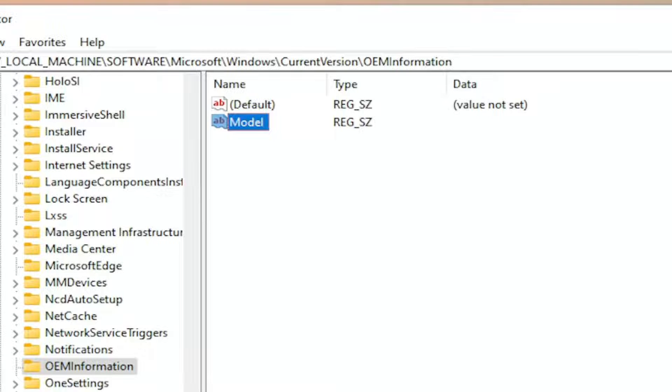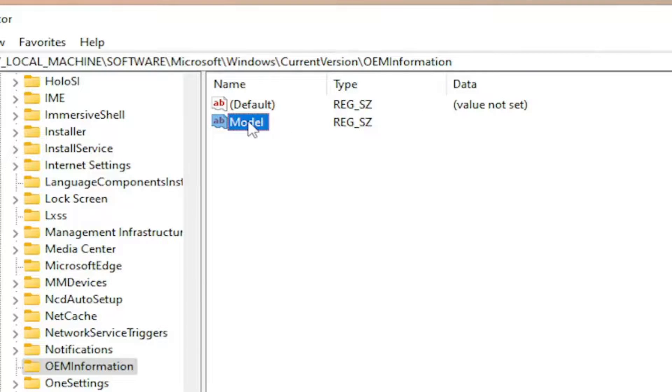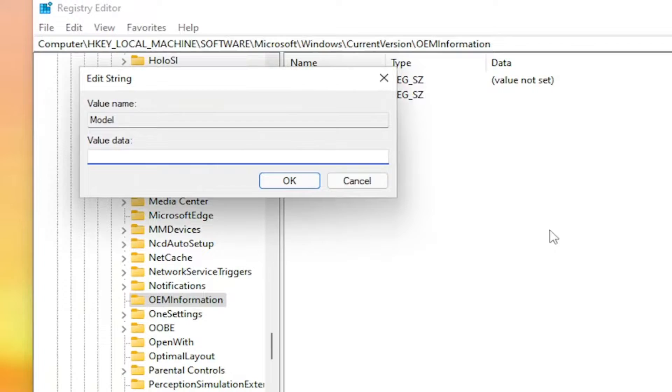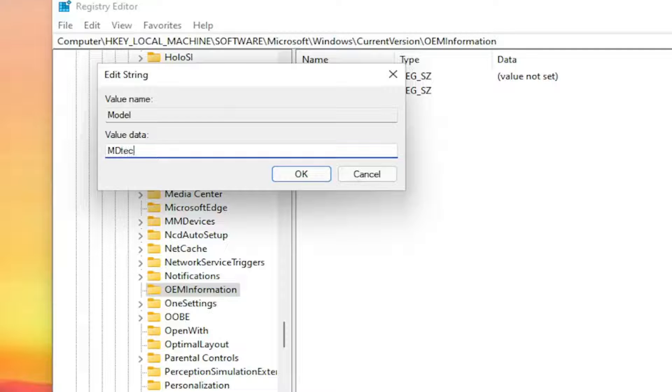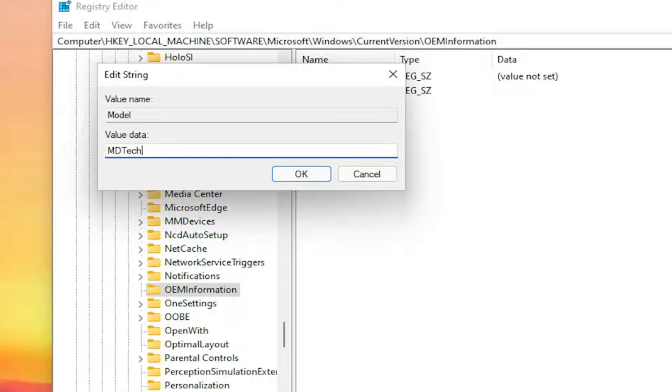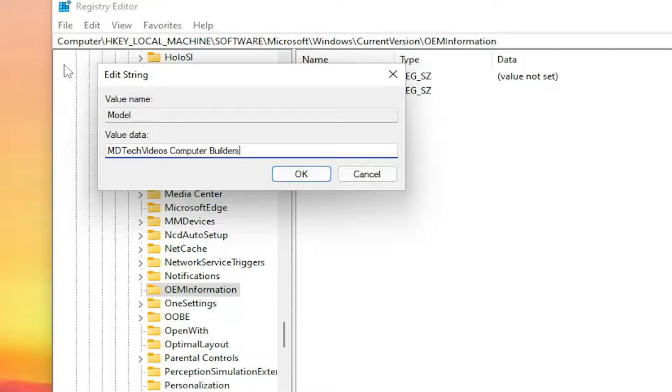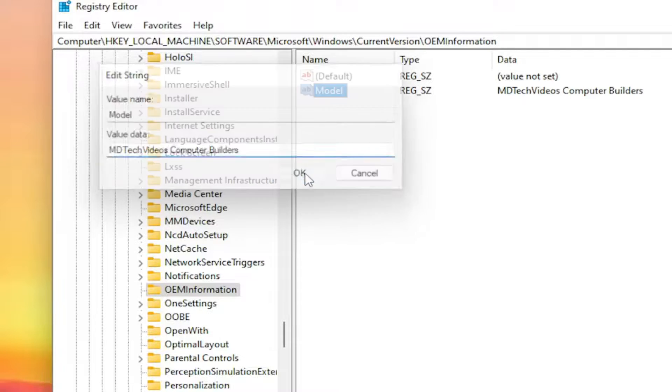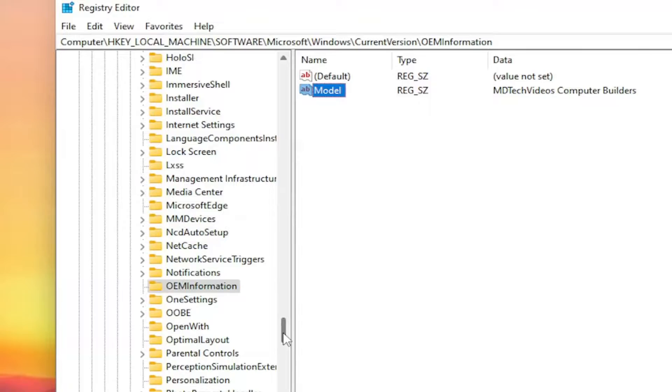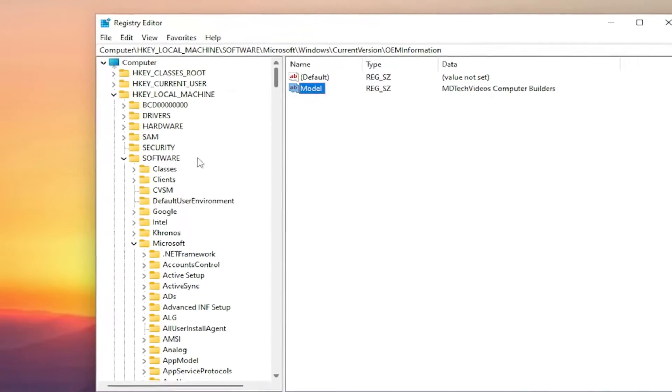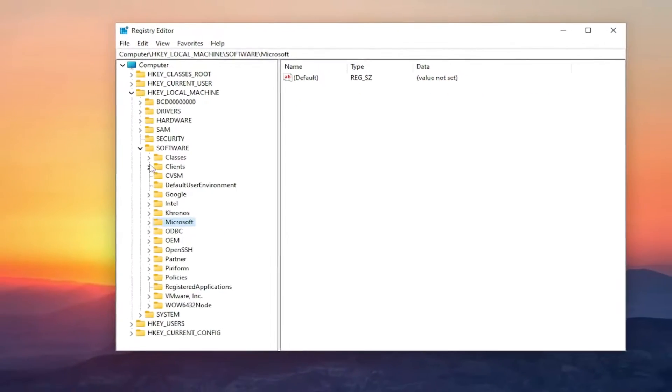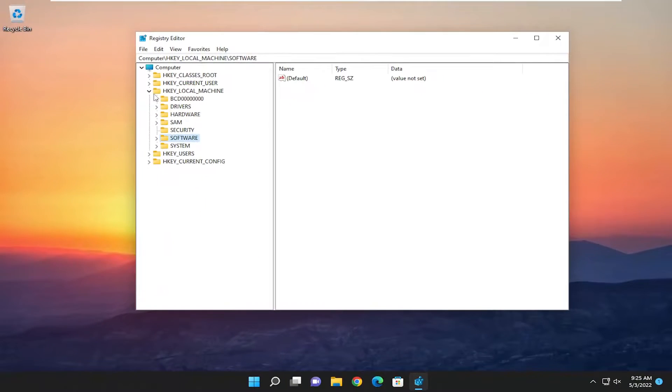And then once you've done that go ahead and double click on it. You can set the value data to whatever model name you want. I'm going to call it MD Tech videos computer builders. And I'm going to select OK to save that. And then once you're done with that you will need to go ahead and reset your computer in order for the change to take effect.